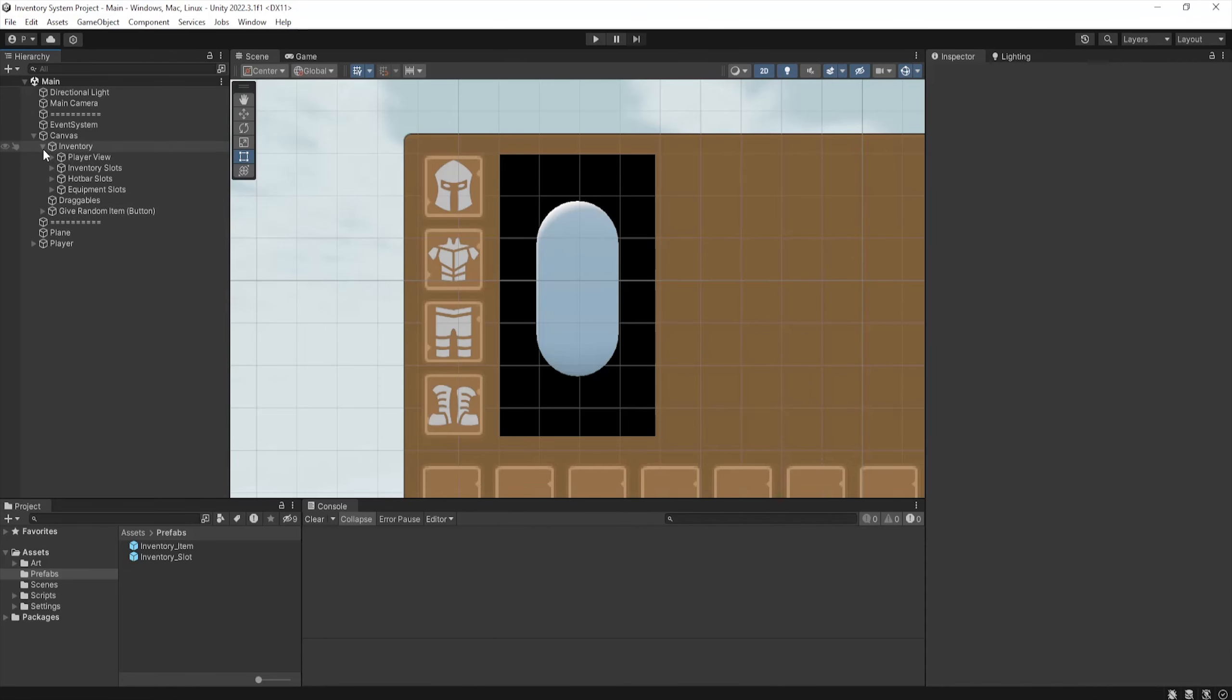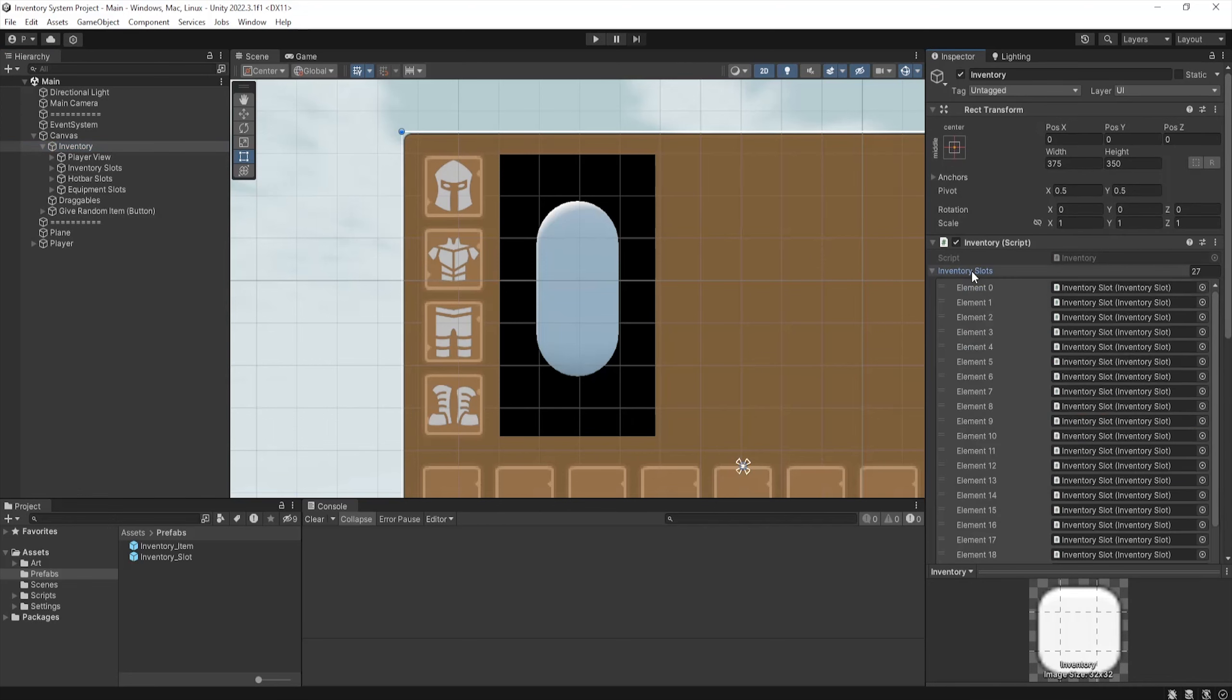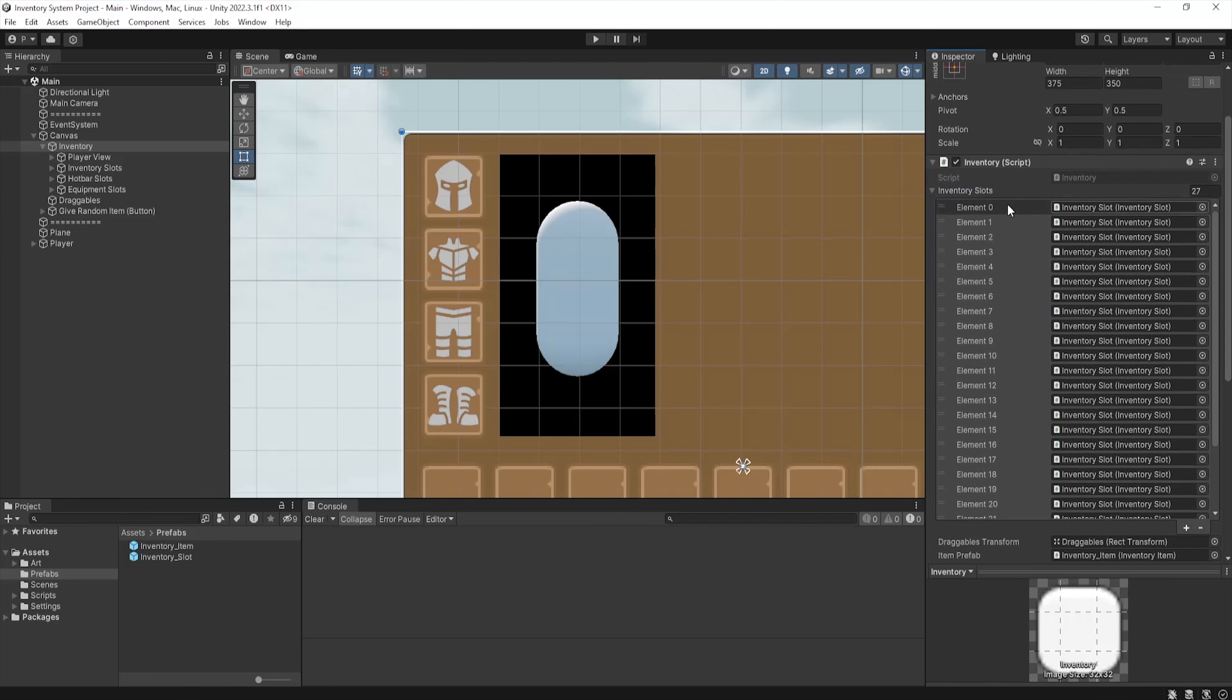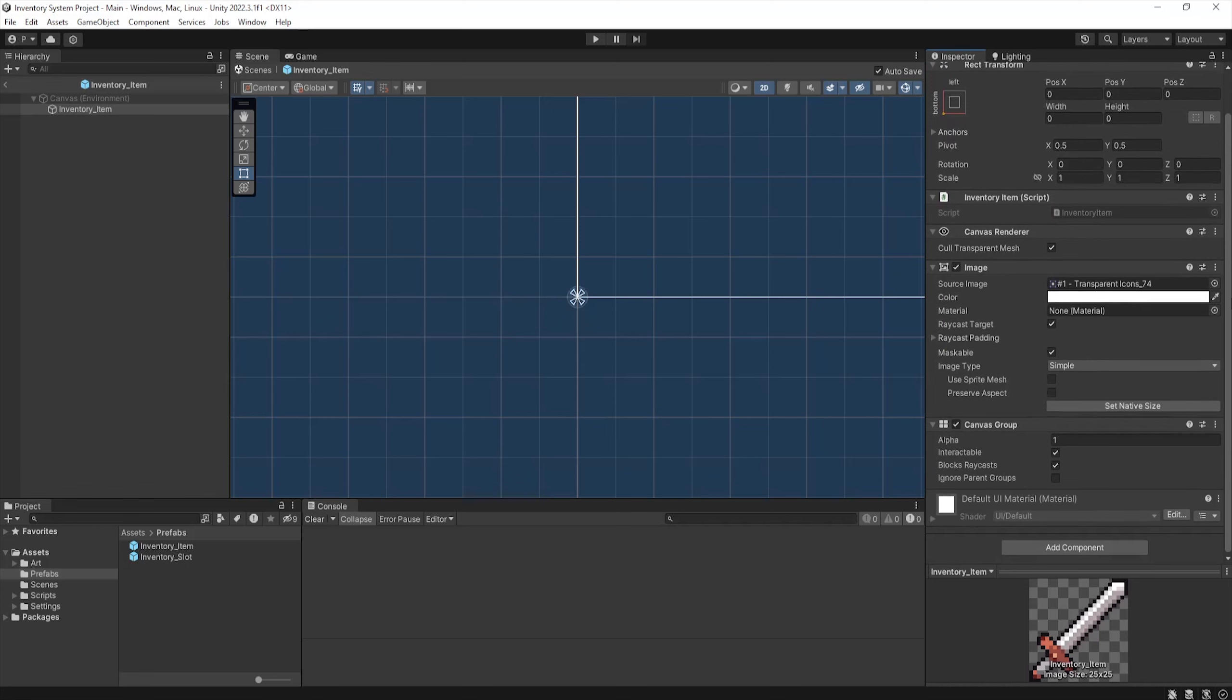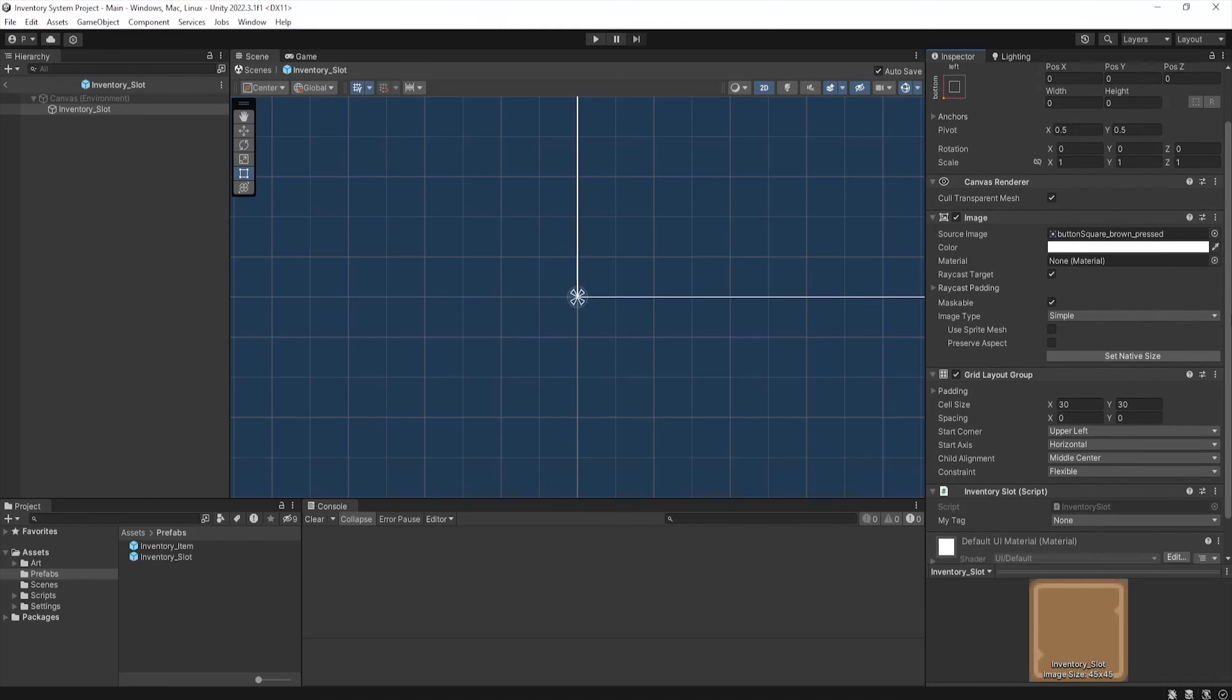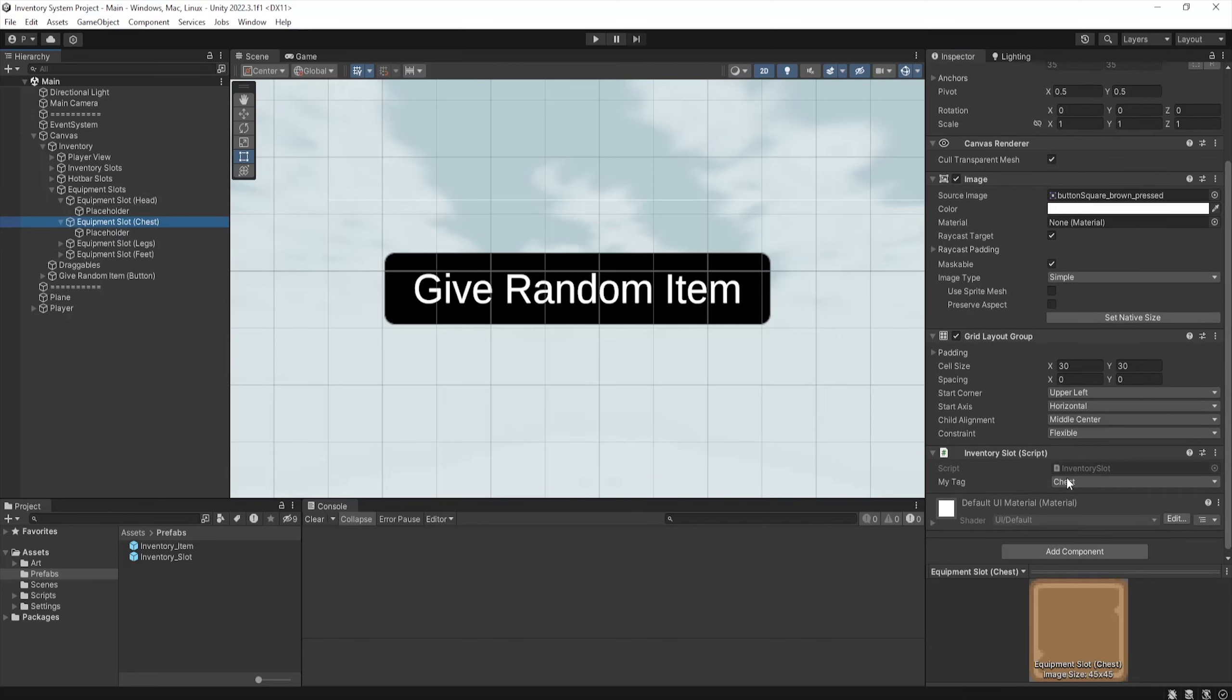With all this done, these scripts will now be set up in the following way: Inventory will be placed on the inventory object in our canvas and all references applied. The inventory item prefab is just a simple prefab with an image on it and the inventory item script placed. The inventory slots are the same as before with the inventory slot script attached. Make sure to assign the slot tag for the equipment slots, and the rest are none.